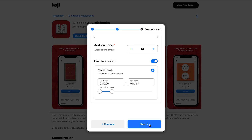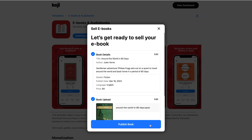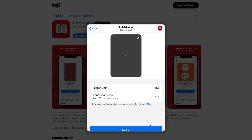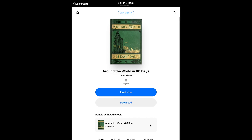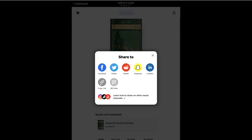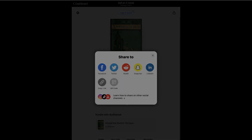I'll click next and it looks like I'm ready to publish my book. Now that my book's been published, it's ready to be shared and shopped. I'll go ahead and click the share button and copy my unique Koji storefront link, and we'll switch over to mobile to show the checkout process.